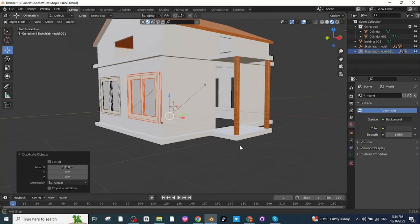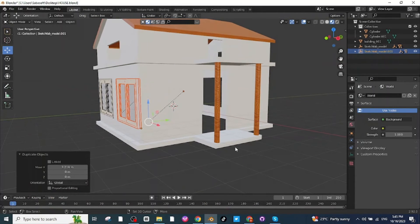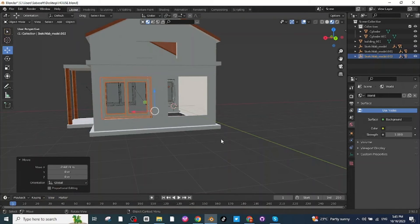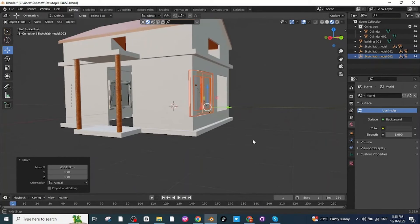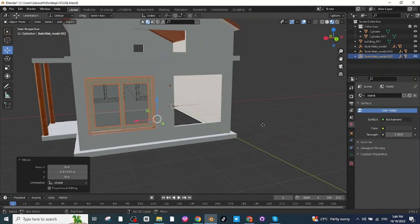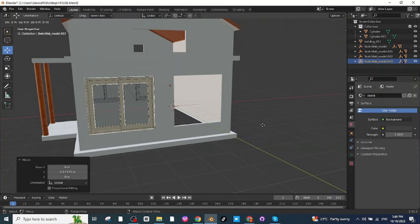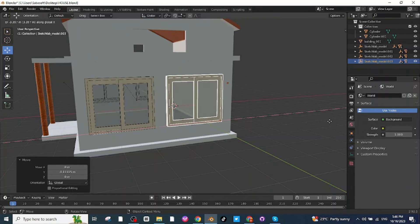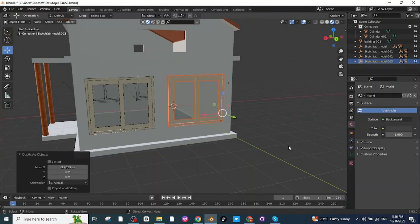Press Shift+D to duplicate again and move the window to the other side, adjust the position, and rotate it. Press Shift+D once more to duplicate and move the window to the final position — both windows on this side are ready.